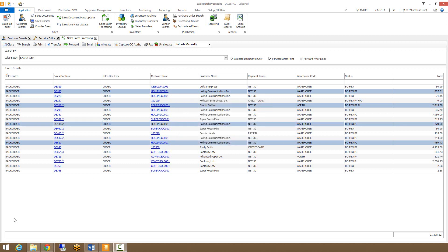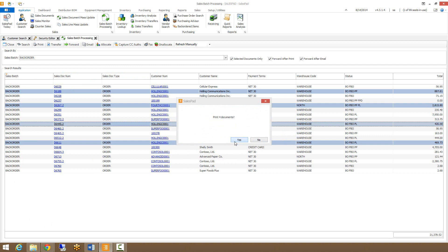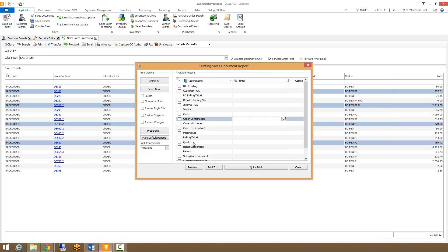Now that we have our documents selected, we can perform any number of actions, including printing by clicking on the print button. It will verify that you want to print the number of documents selected, and then bring up the print sales documents report. This is where you would choose the reports that you want to print, along with selecting the printer.